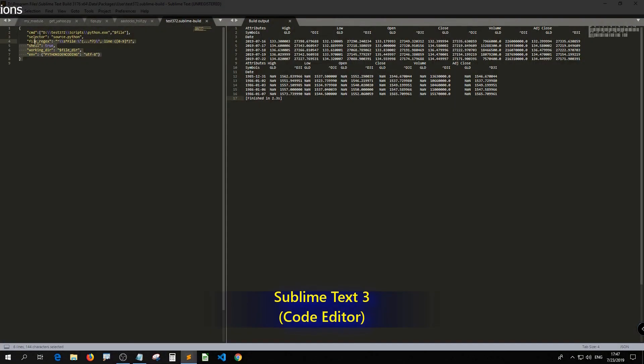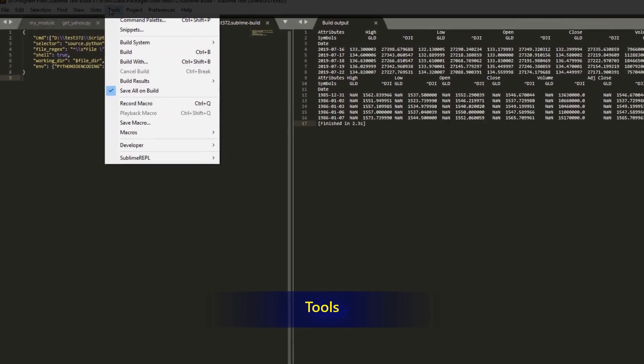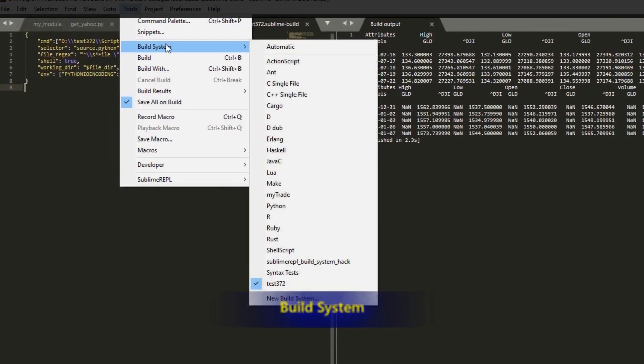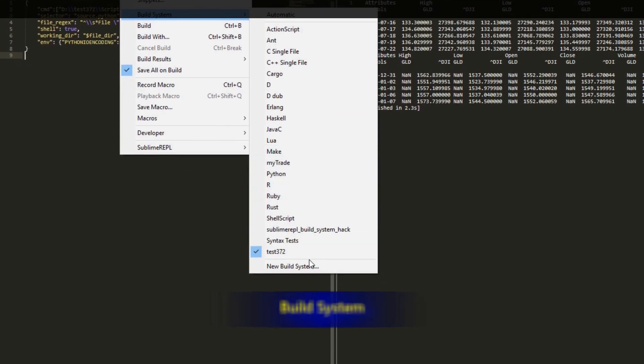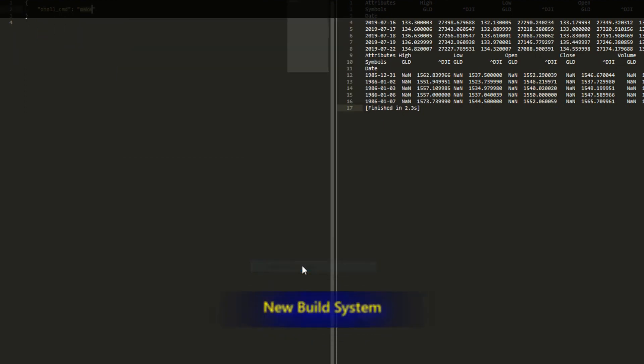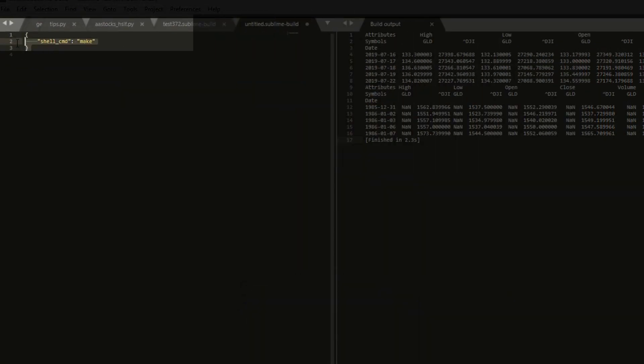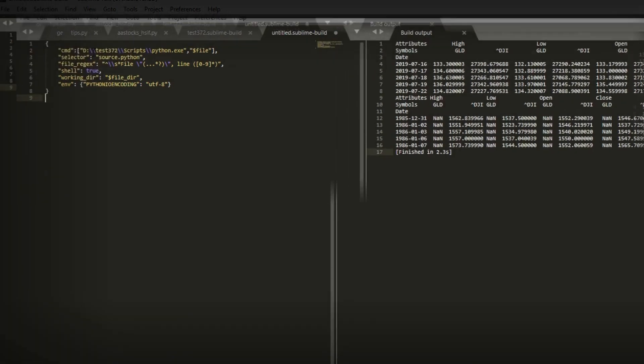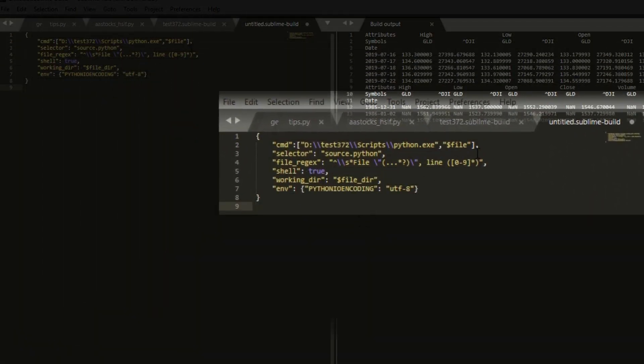Let me just copy everything. When you go to Tools, Build System, and then you press New Build System, you will see this. Then simply Ctrl V paste this one. Just follow this code. That's how I get it to work. The only thing you need to change is this part.